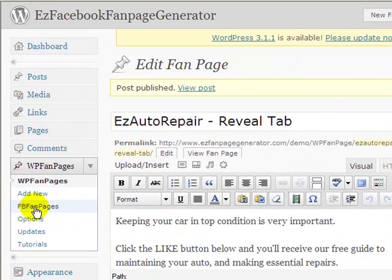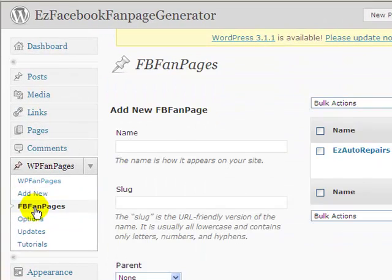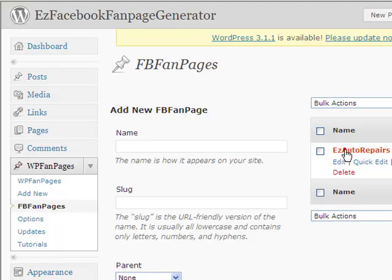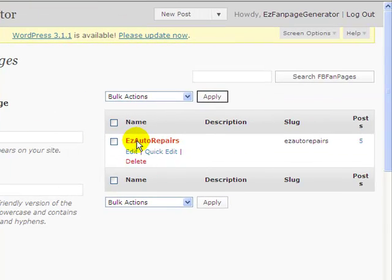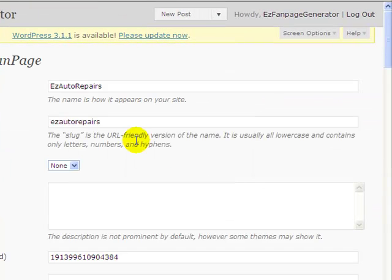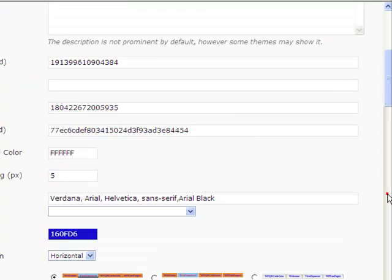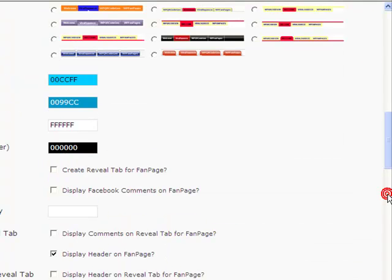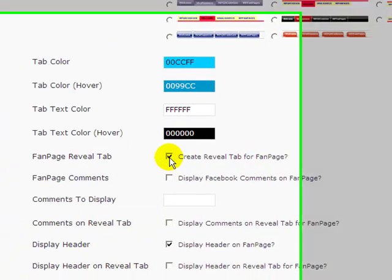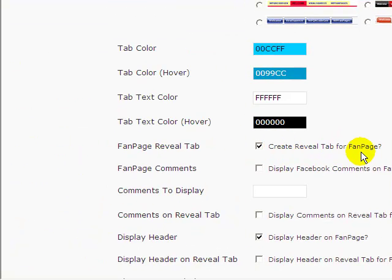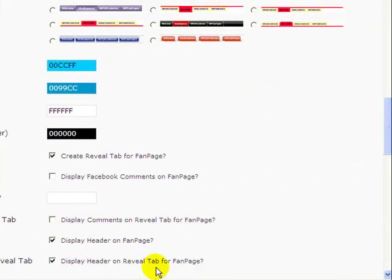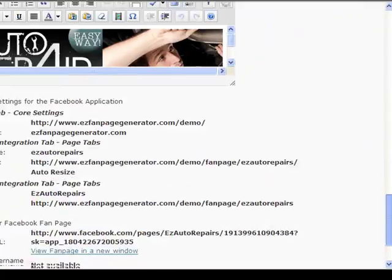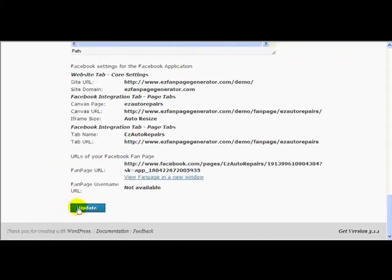Now we go to our Fan Page itself and we tell it that we're going to use a Reveal Tab which is going to restrict people from getting to the Free Gift section. So what we do to do that, it's very simple. All we have to do is just check this box here. Create Reveal Tab for Fan Page and I tell it whether I want the header displayed on the Fan Page or not. So update my information.